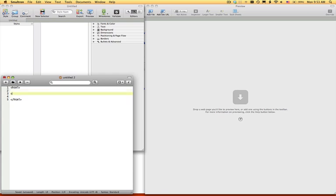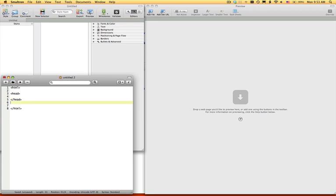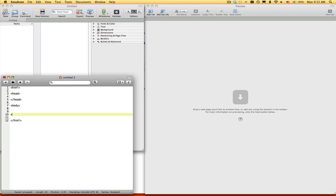So here you want to put head, slash head, next you want to put body, slash body. Very easy.